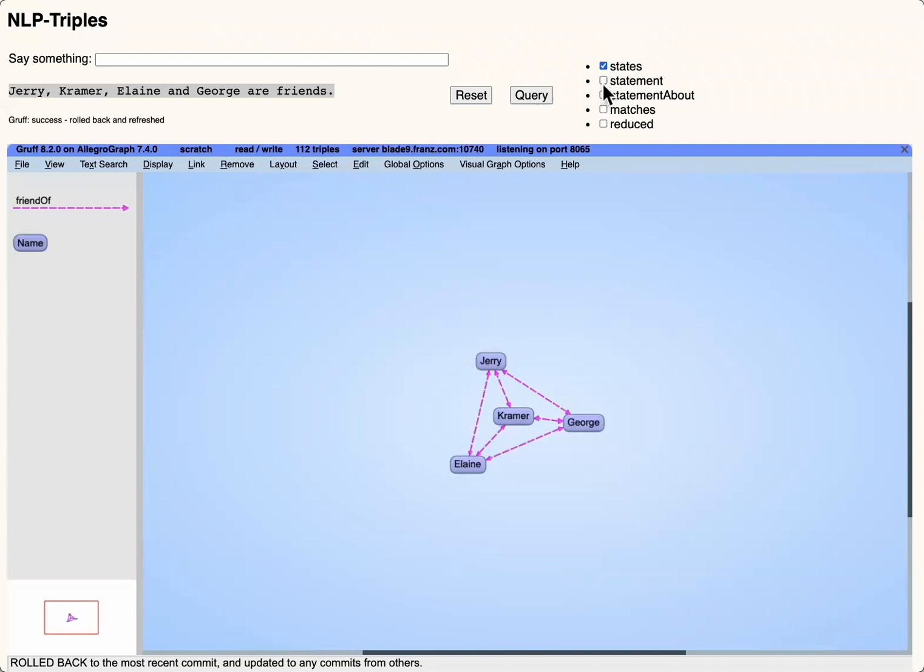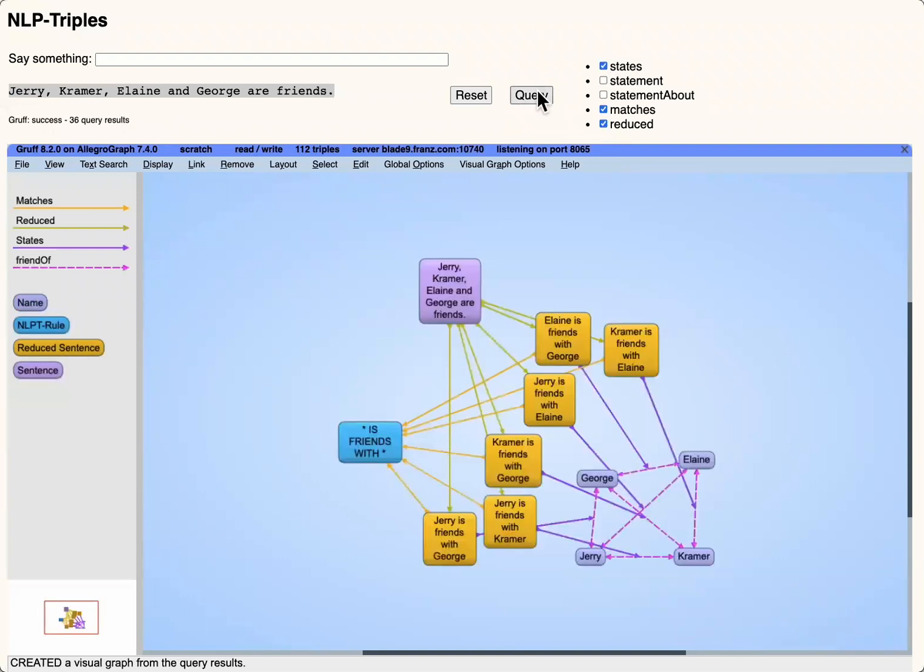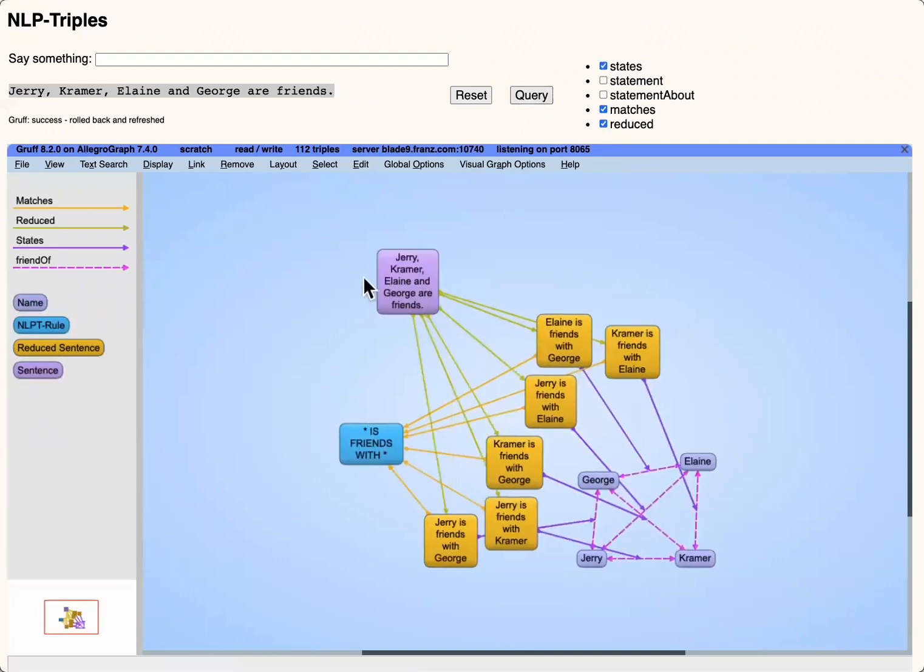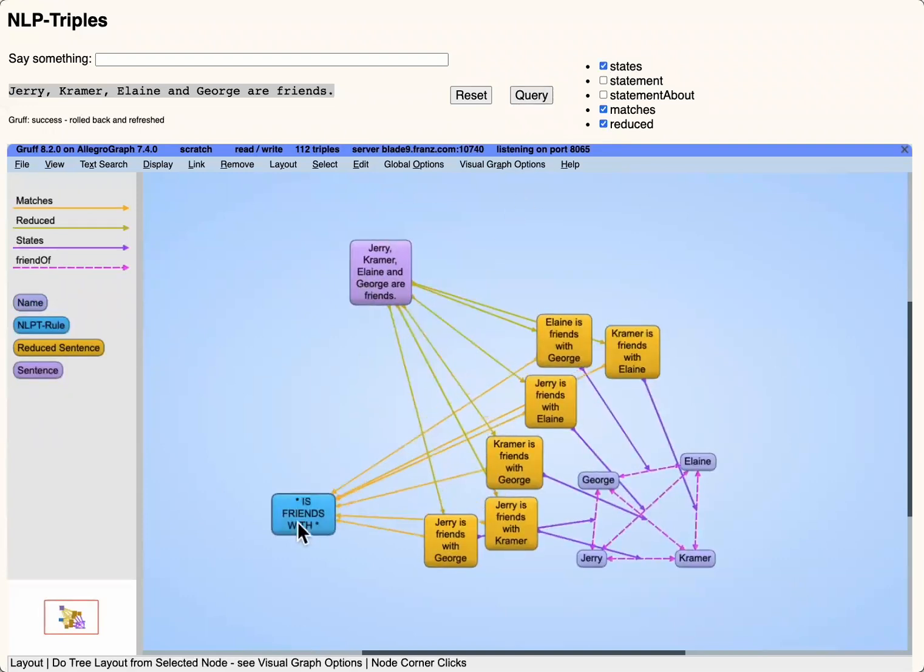Here we've entered a sentence about the friends and Seinfeld, and they're all four friends. We're displaying the friend relationship between all of them.